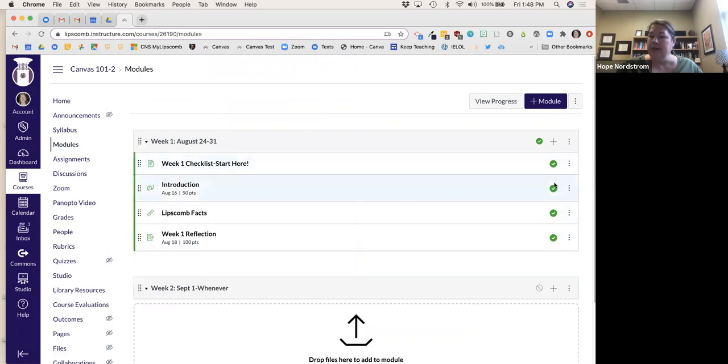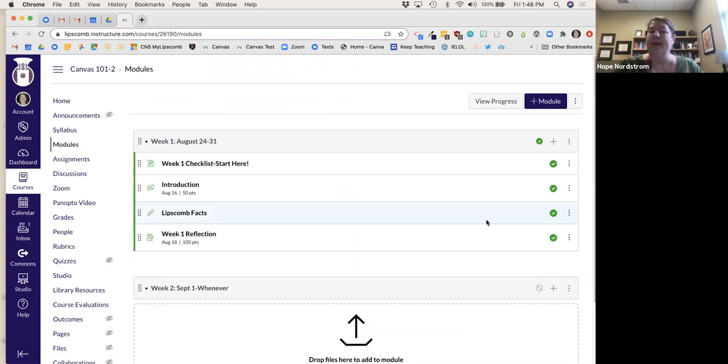Let me go back to my module. Everything is green, which is good. My students will be able to see this information once I publish the course.